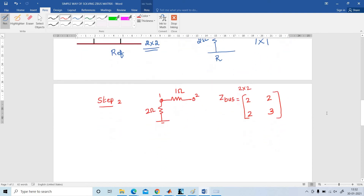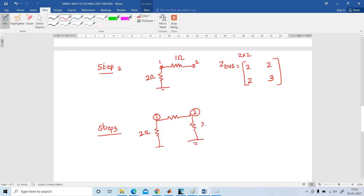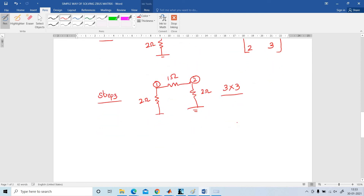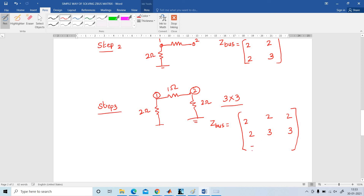Step number 3: the old bus 2 is connected to the reference bus again with a value of 2 ohms, and here 1 ohm. The order of the matrix is increased by 1, so the new matrix is 3x3. We write the old ZBus elements — 2, 2, 2, 3 — then copy row 2 and column 2 giving [2, 3] repeated, and the last element Z33 is 3 plus 2 equals 5. The 3x3 matrix is [2, 2, 2; 2, 3, 3; 2, 3, 5].